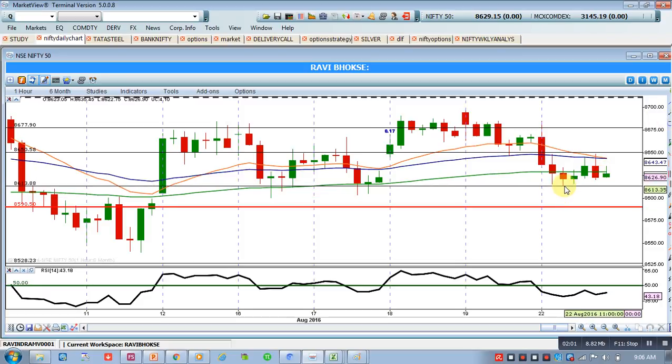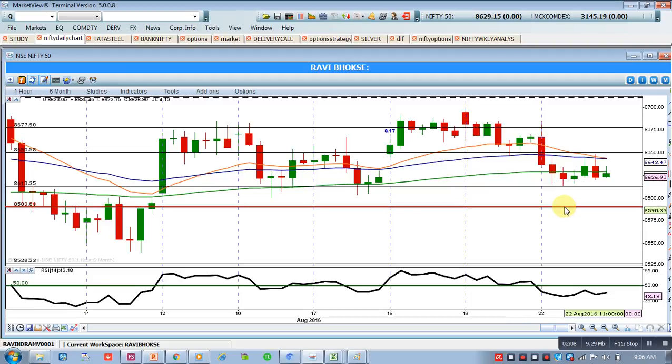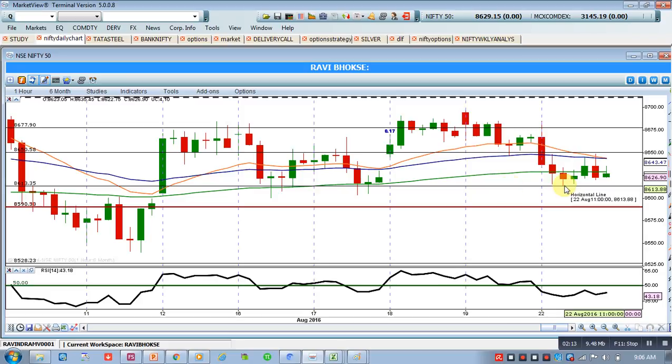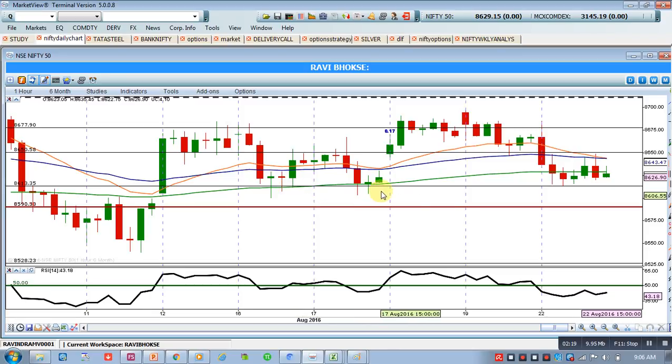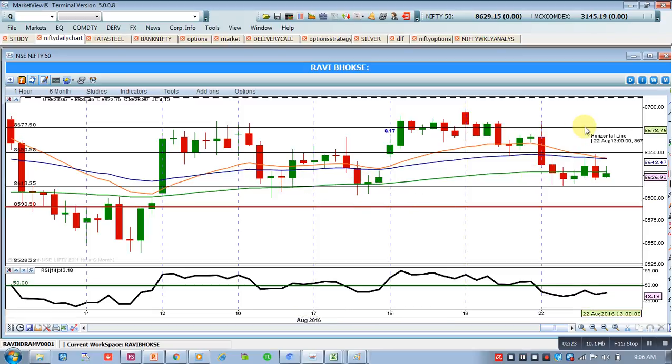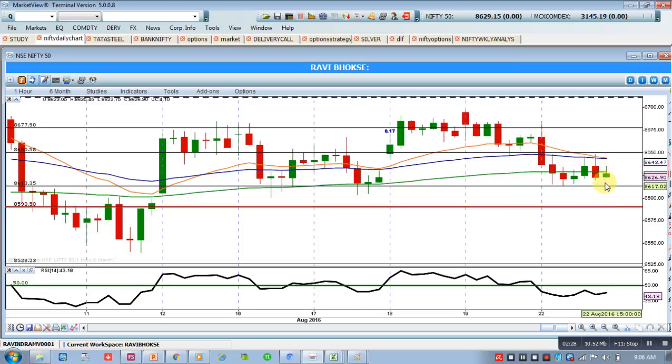So at present, probably if Nifty crosses this level, this low that is the steady low 8613, then we may see a next support level of 8590, crossing this level of 8613 which actually in the past had acted as a support and proved that it is a strong support. But that time around that level there was a 100 EMA. Now at this moment, 100 EMA already it has tested as a resistance, so probably this time 8613 may not work as a support.